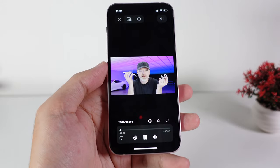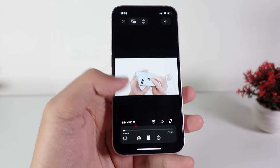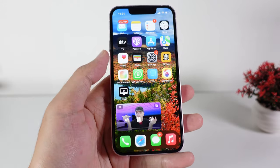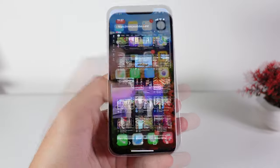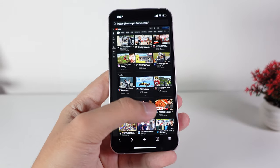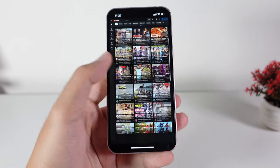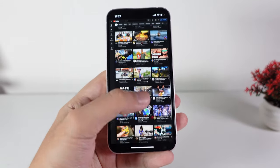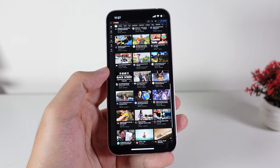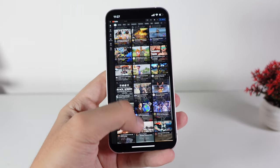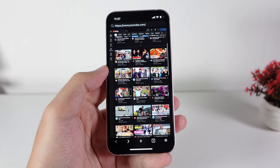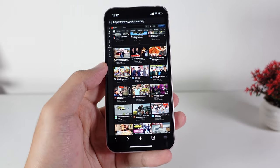Yesterday I made a video about picture-in-picture mode for YouTube. YouTube officially announced it for iOS users. But there is one problem — if you are living outside the United States, you will not be able to use picture-in-picture mode for your iPhone.